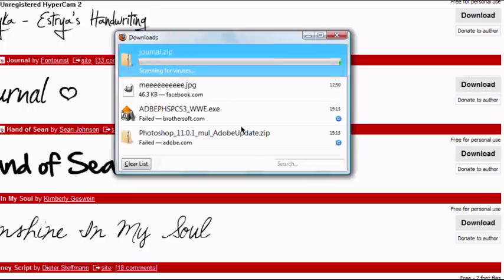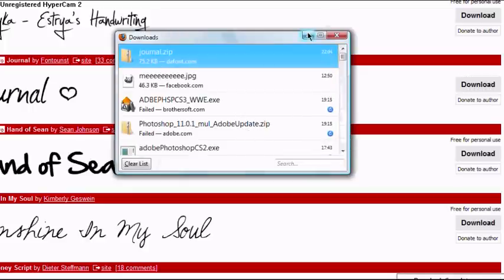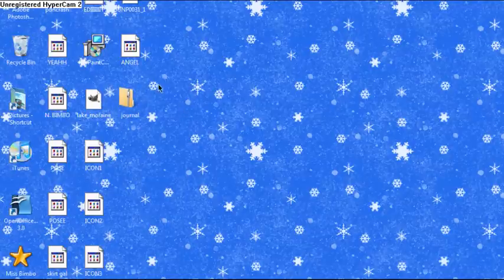Let's wait for it to download. It's downloaded, let's close this out. Minimize this and it should be on your desktop.